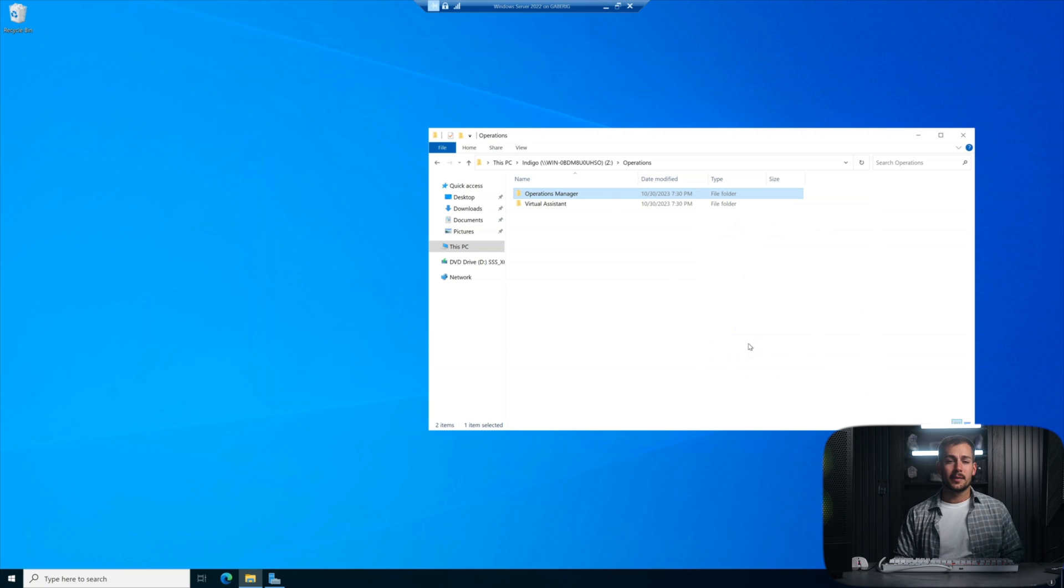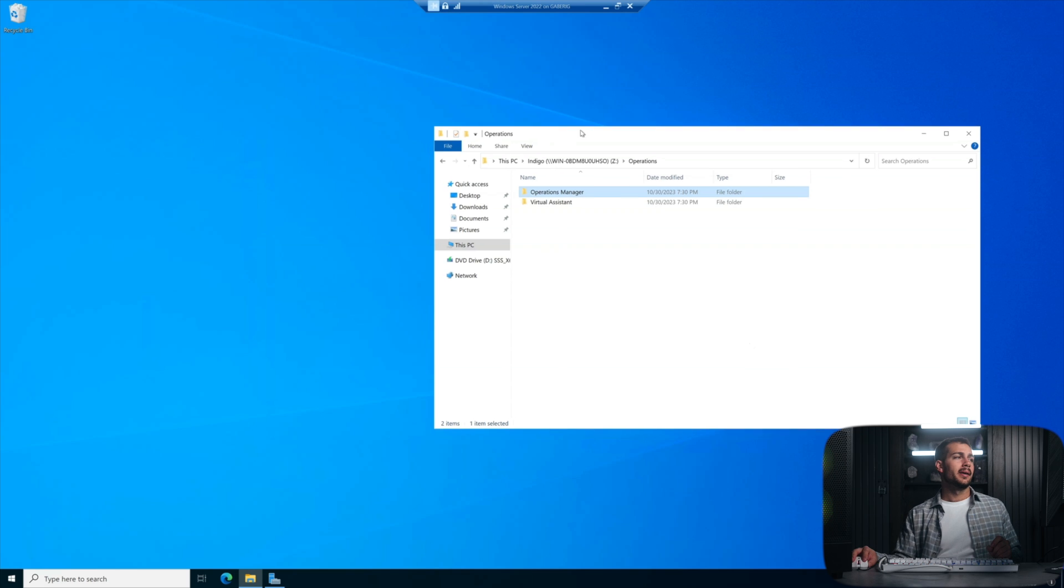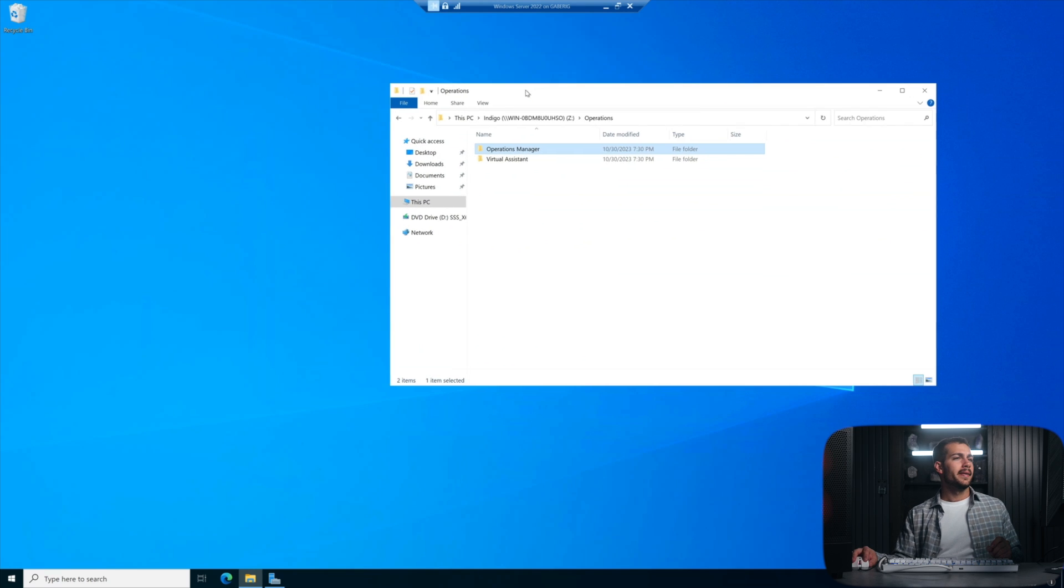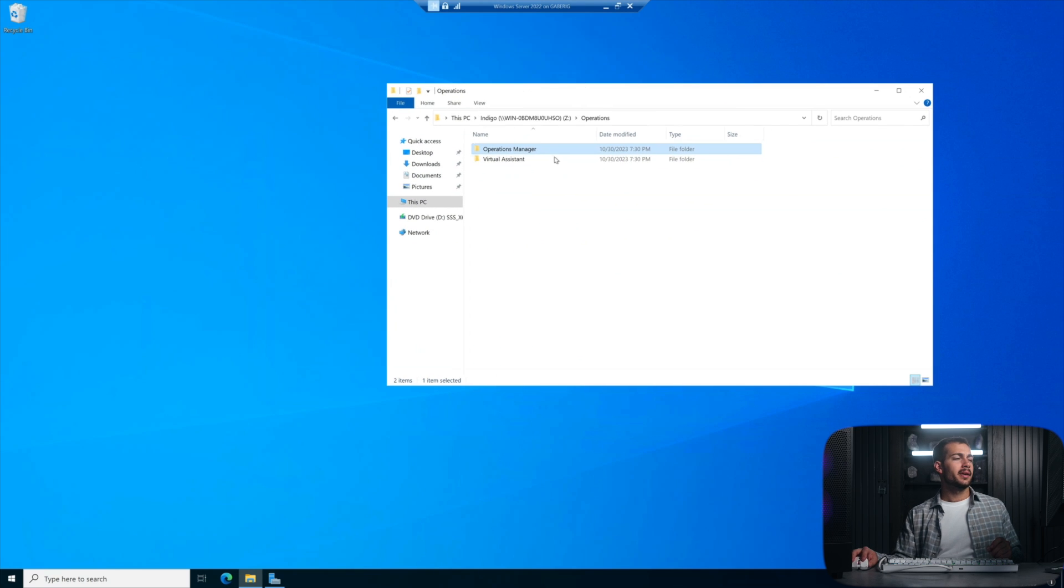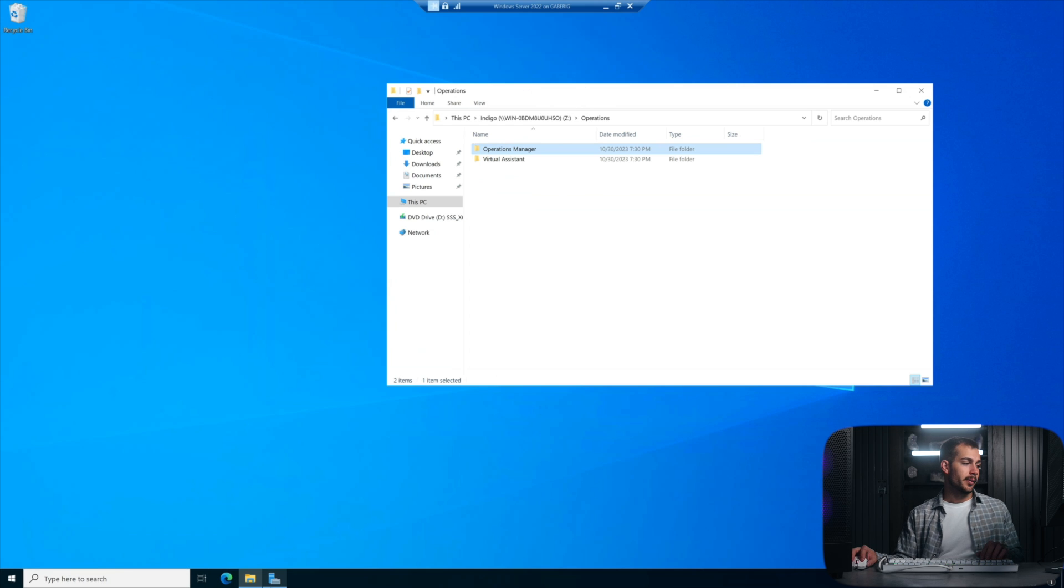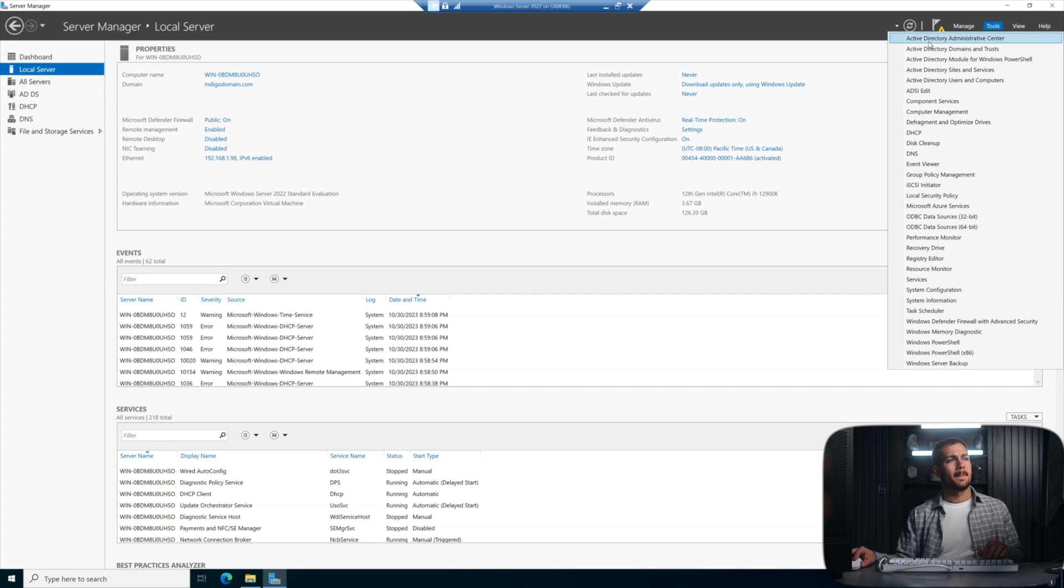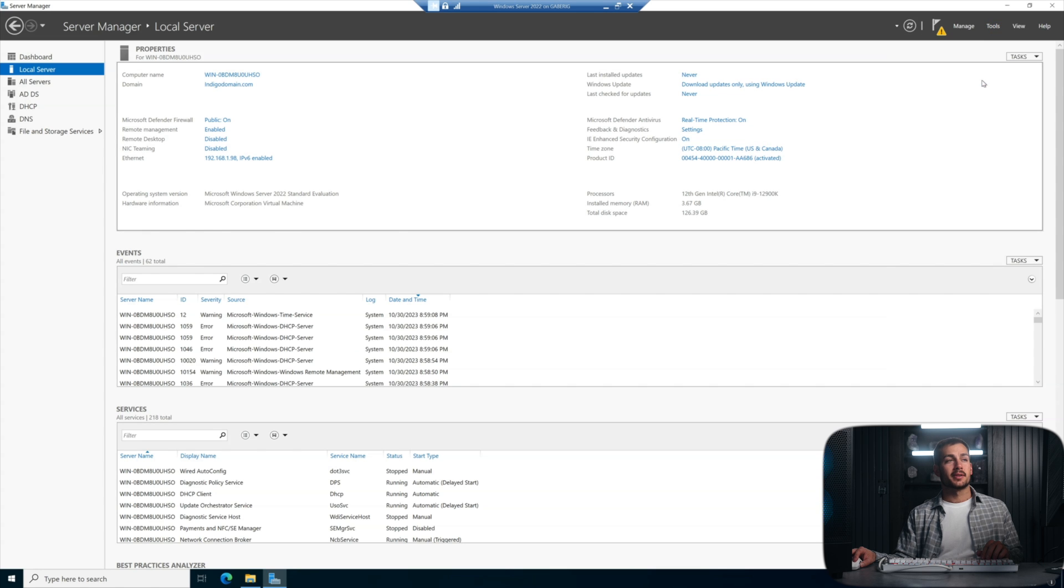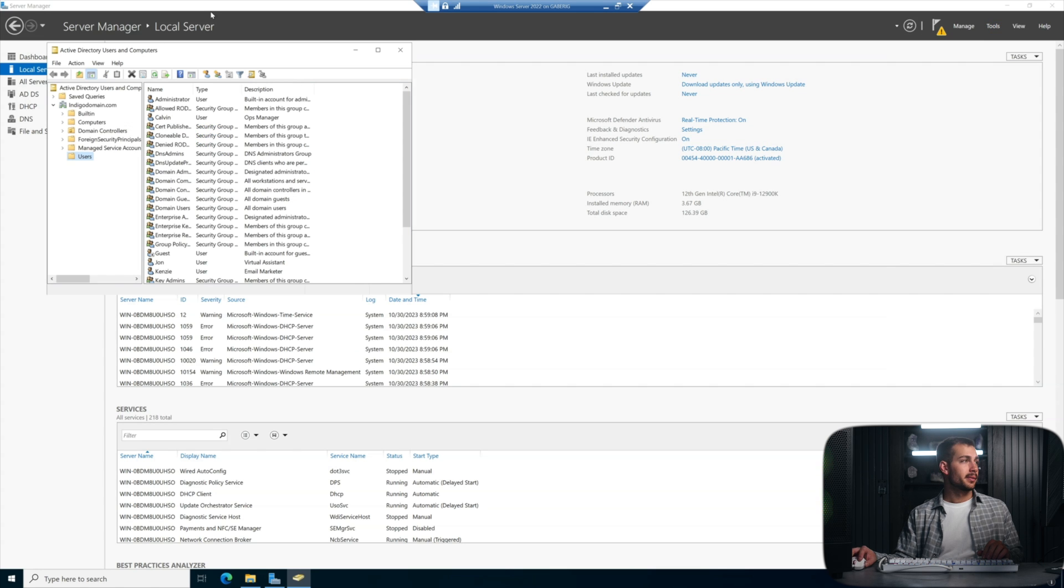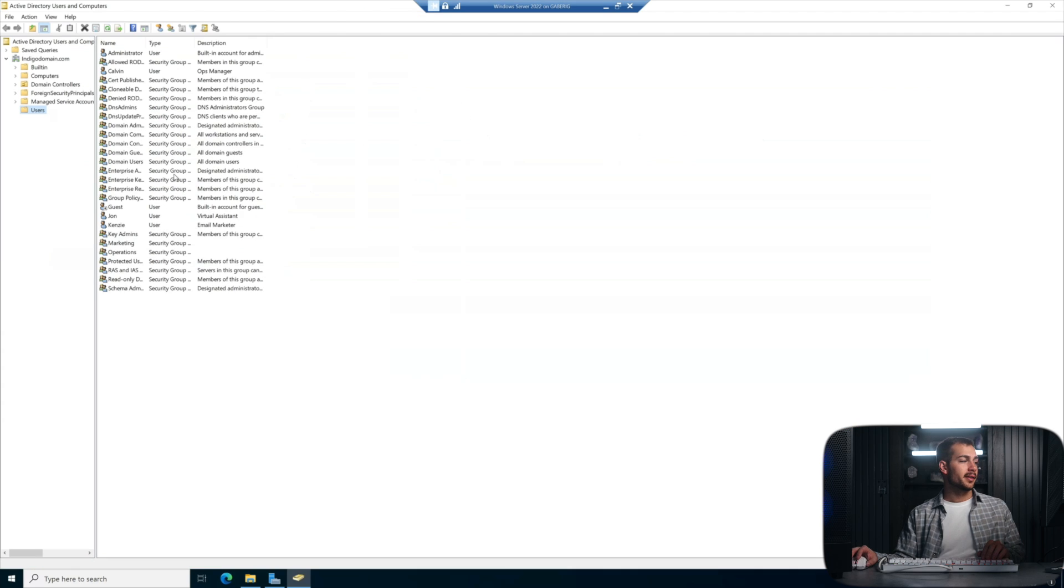And now at this point, we have everything set up for this mapped network drive. Now pretty much the only thing left to do in this setup here is to assign the home folder to the users. So we're going to enter our server manager once again, go back to tools and then we'll go to active directory users and computers. I'll minimize this and full screen this you guys can see a little better.